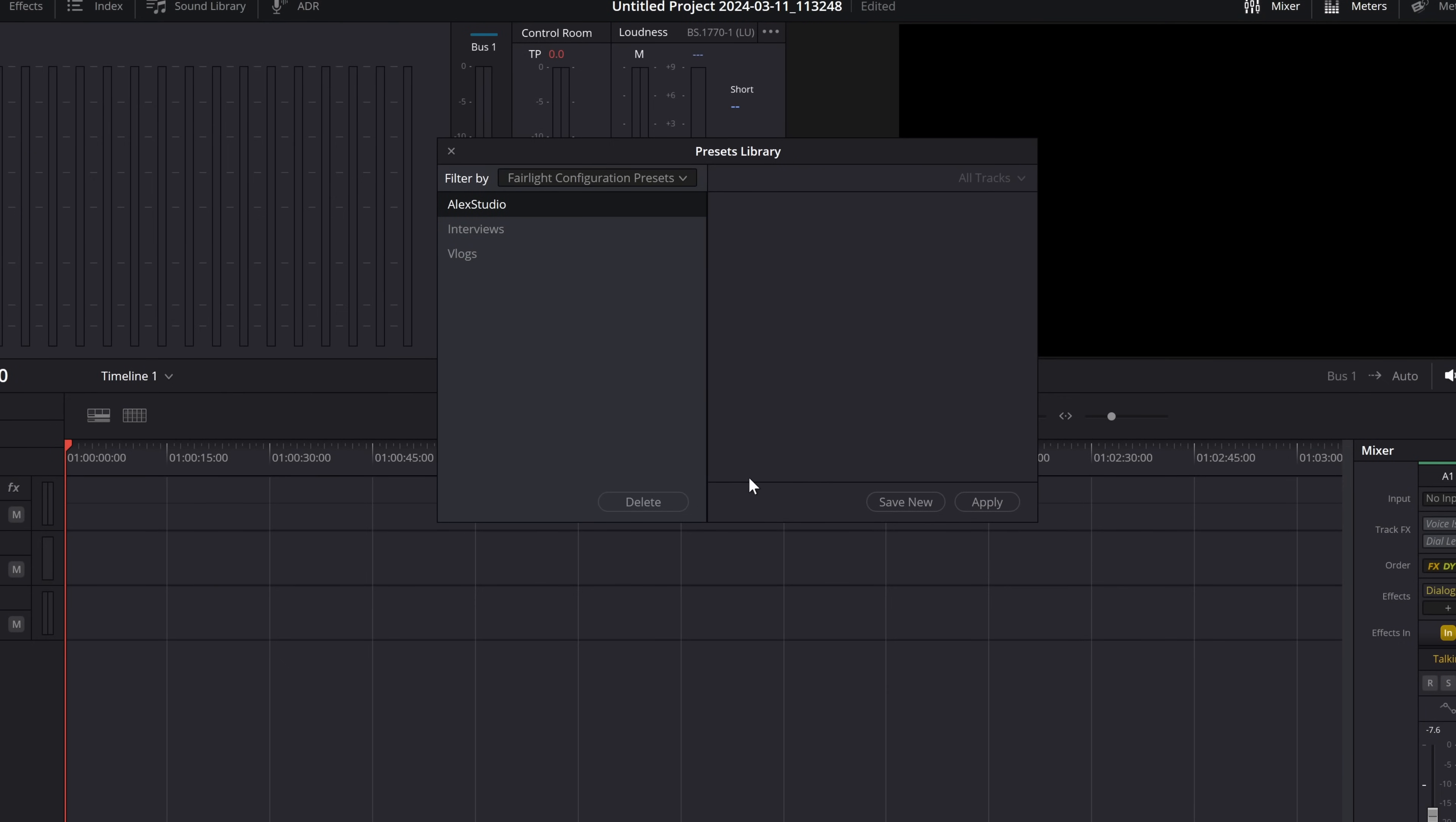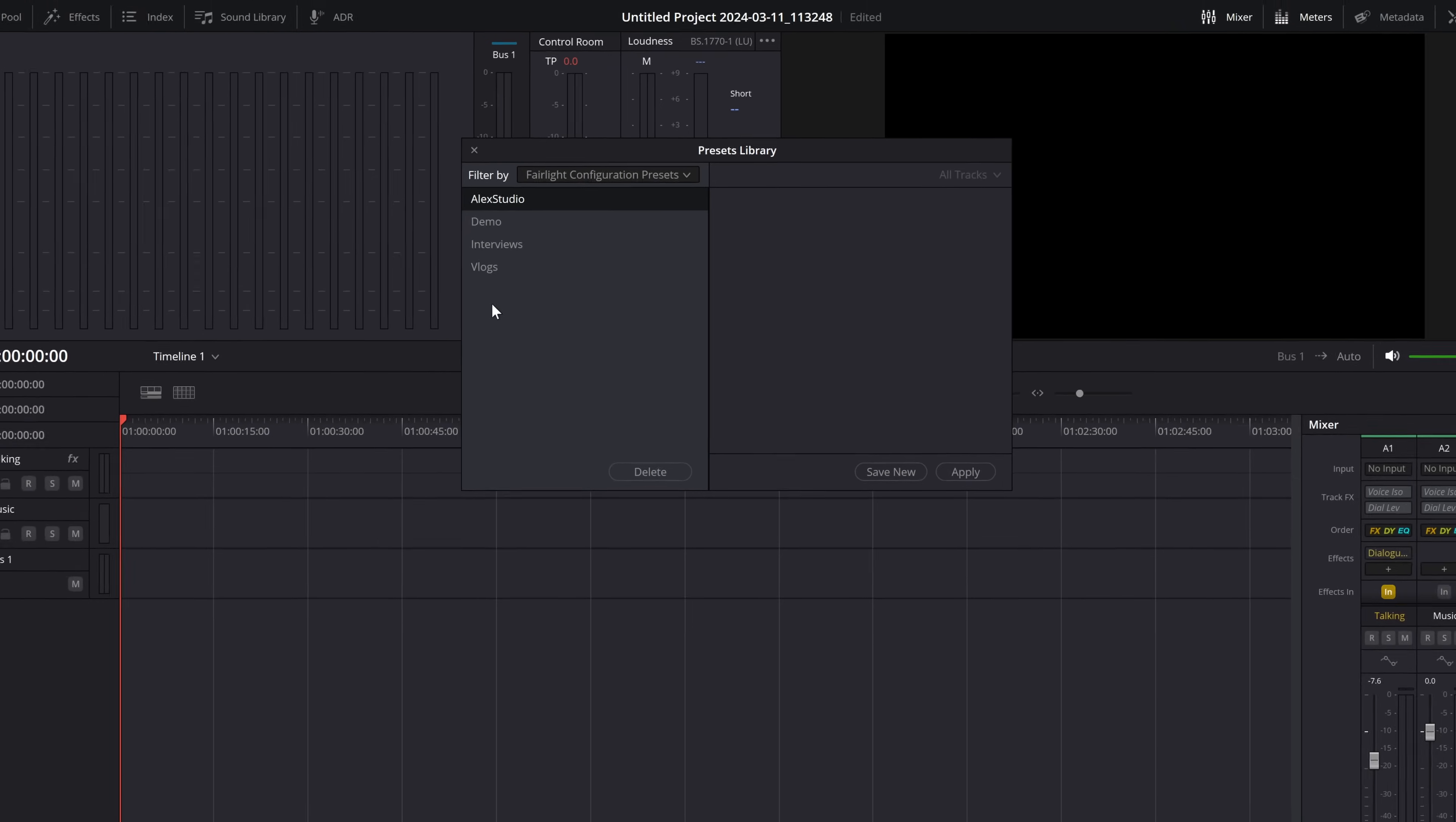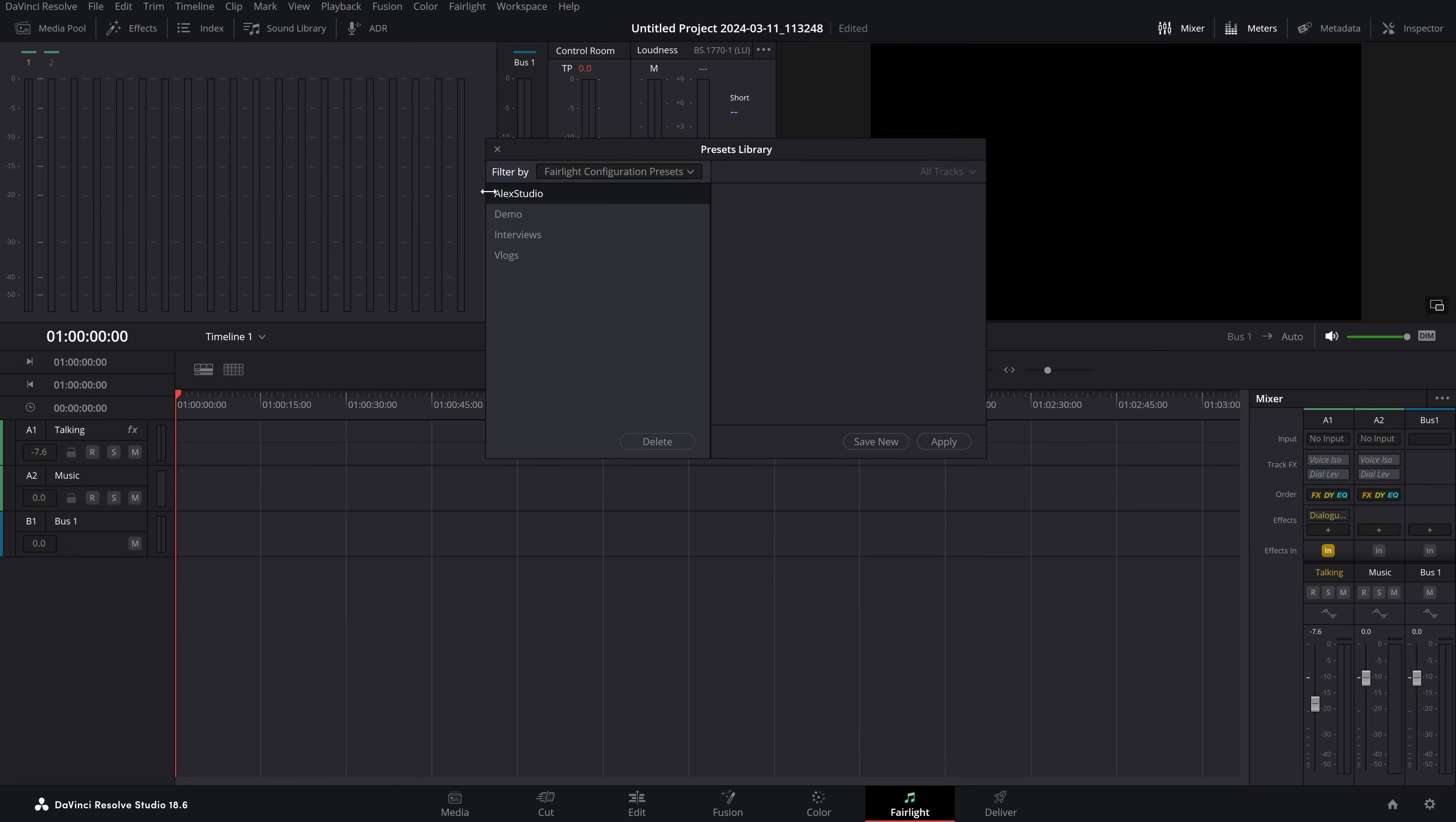Fairlight configuration presets basically just take everything that's been set up in Fairlight and condense it into one super handy preset. So with everything already set up on your timeline, you simply click save new. I'll give this a name - demo - and then we'll click OK. And there it is in my list.